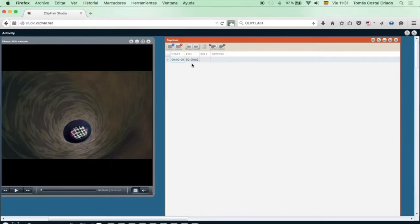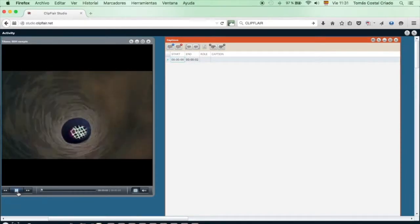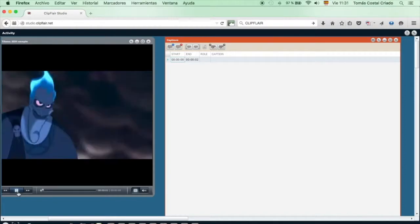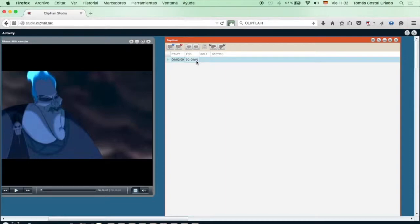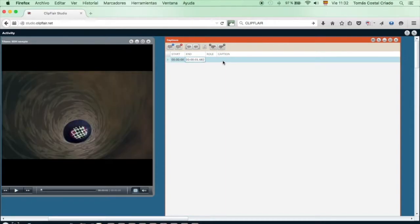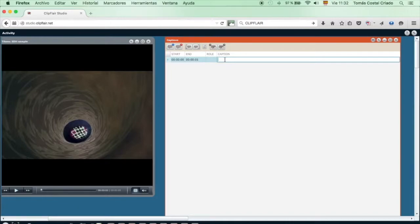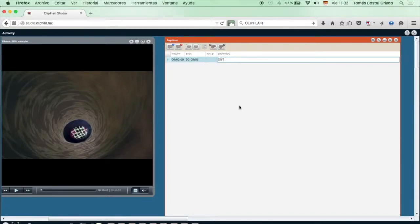First, we create one line at the beginning and listen to the associated content. As we have watched the whole video already, we know when the first intervention begins and ends. Then, we make the necessary adjustments with the timeline. The first part will be an SDH tag, intriguing music.